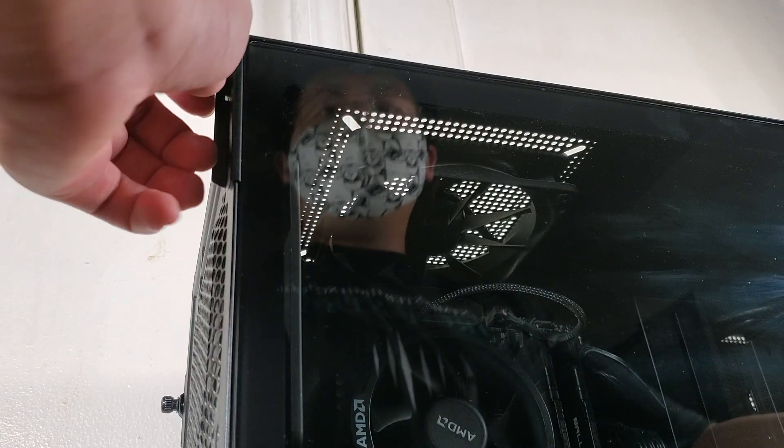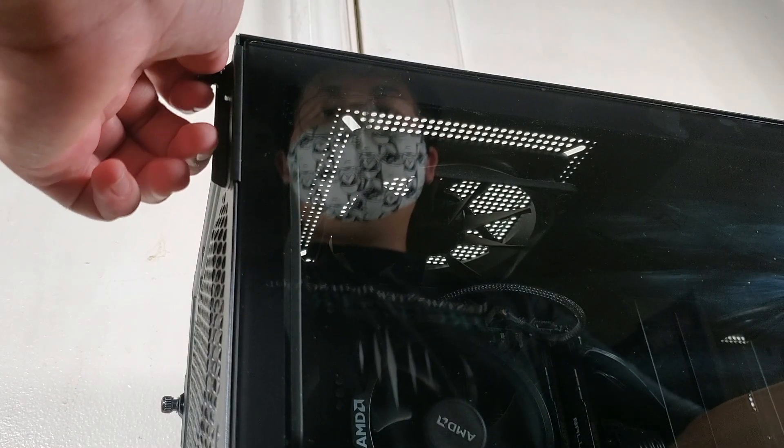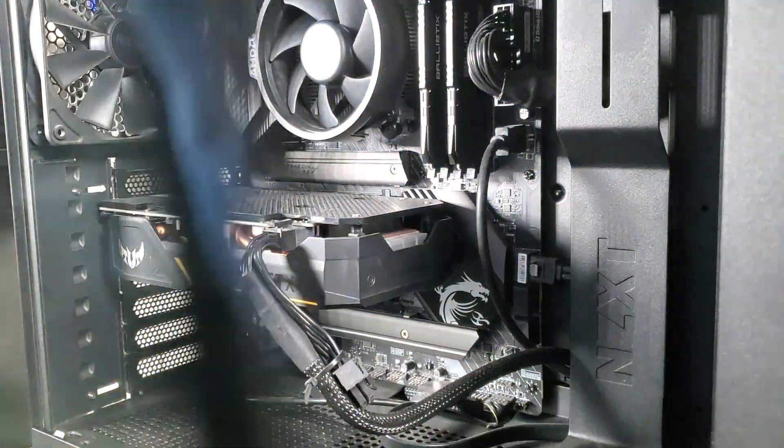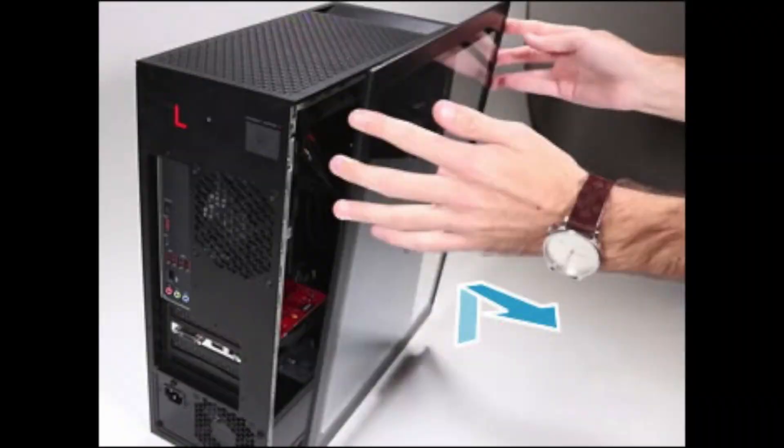First, remove the side panels from the computer by either removing the thumb screw or a button in some cases.